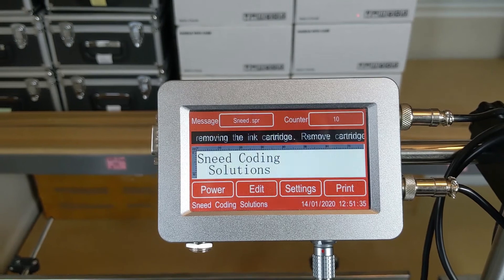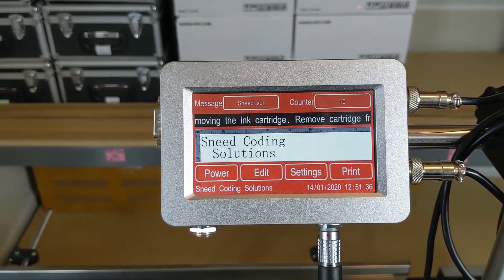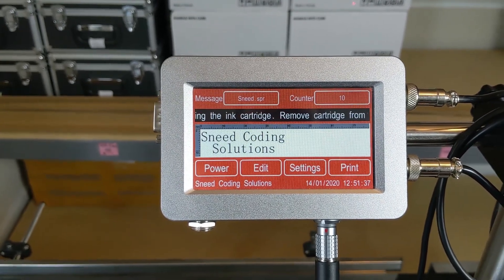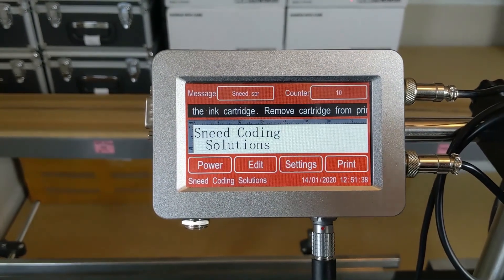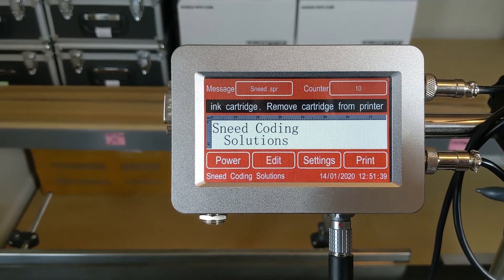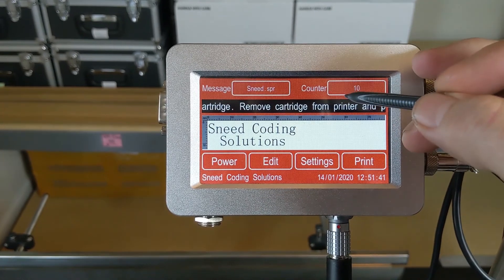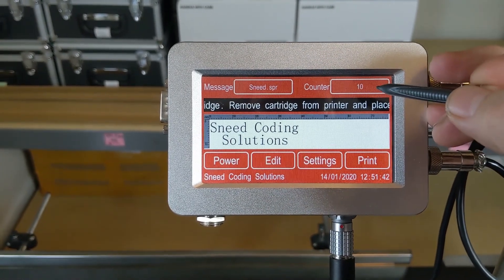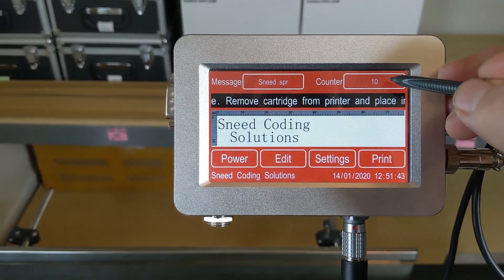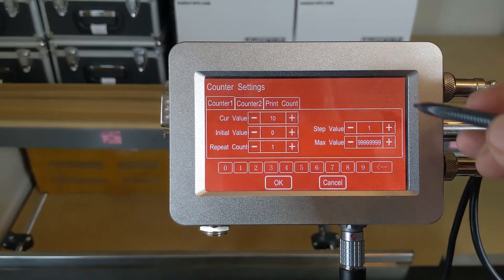Today we're going to be talking about your counter functions. From the main screen here you'll notice that we've got our message along the top and then our counter and counter number indicator.